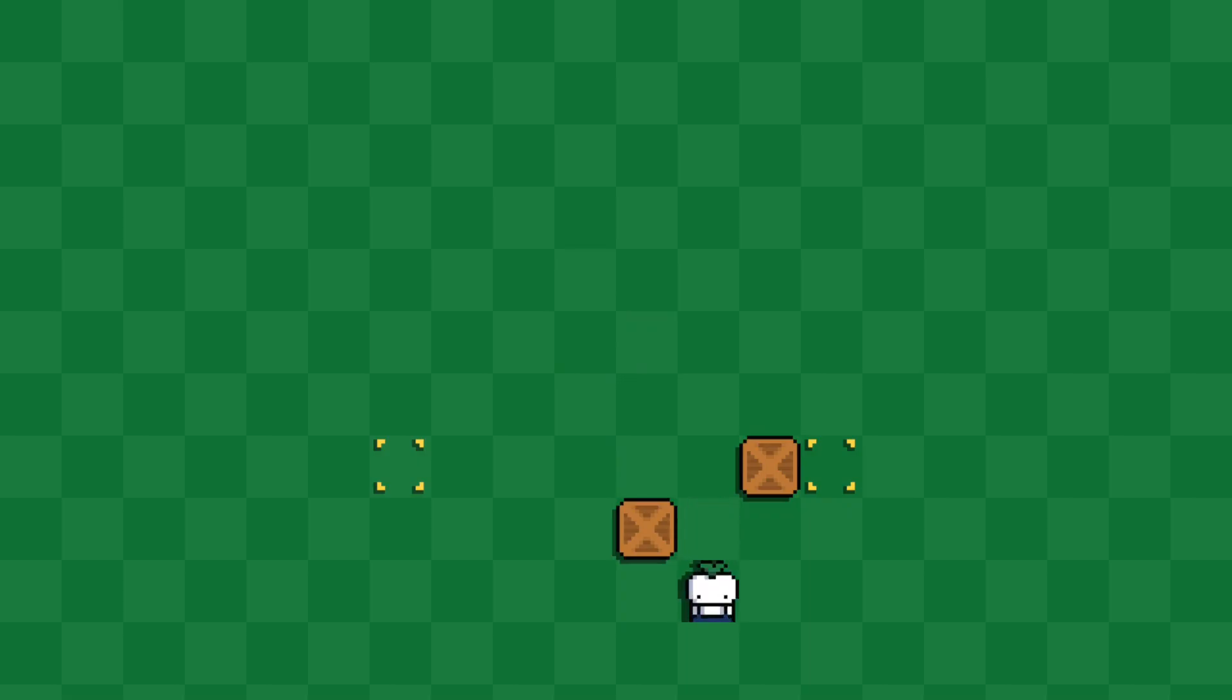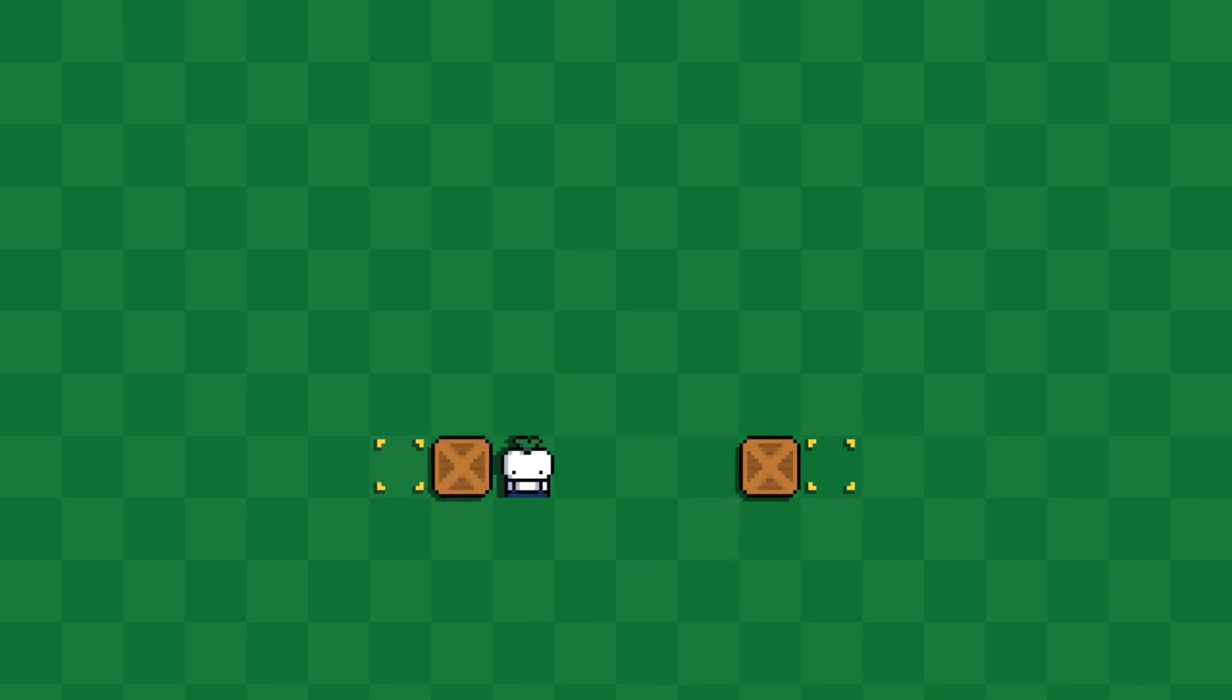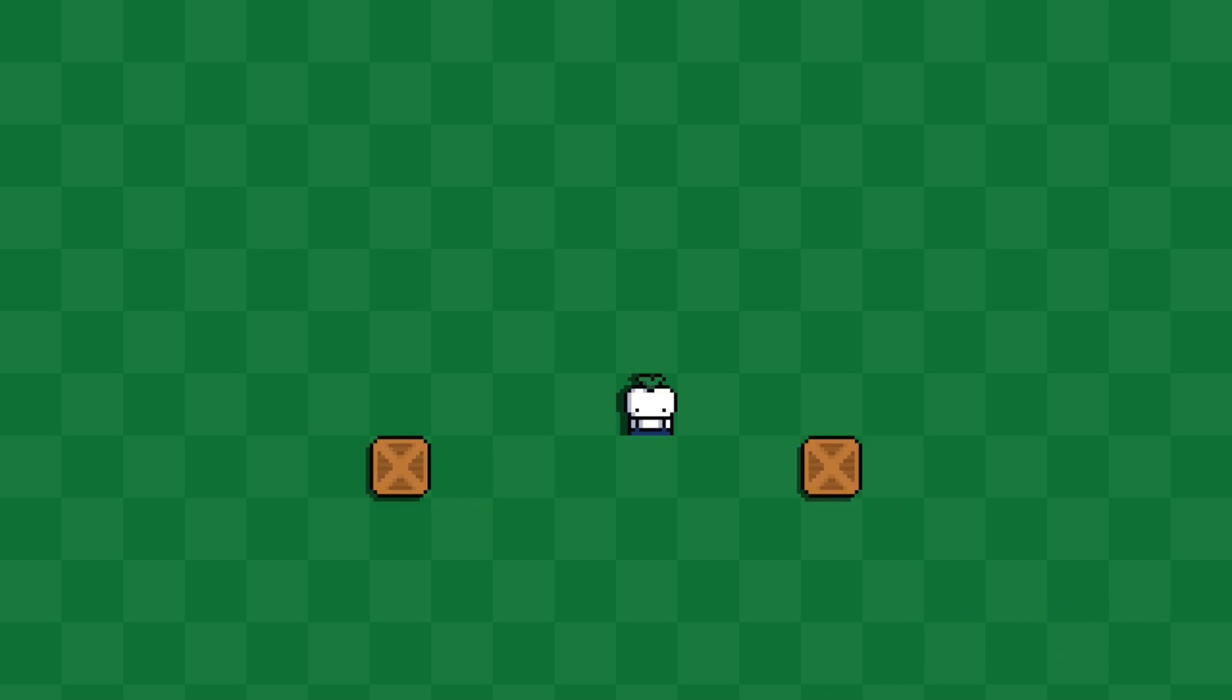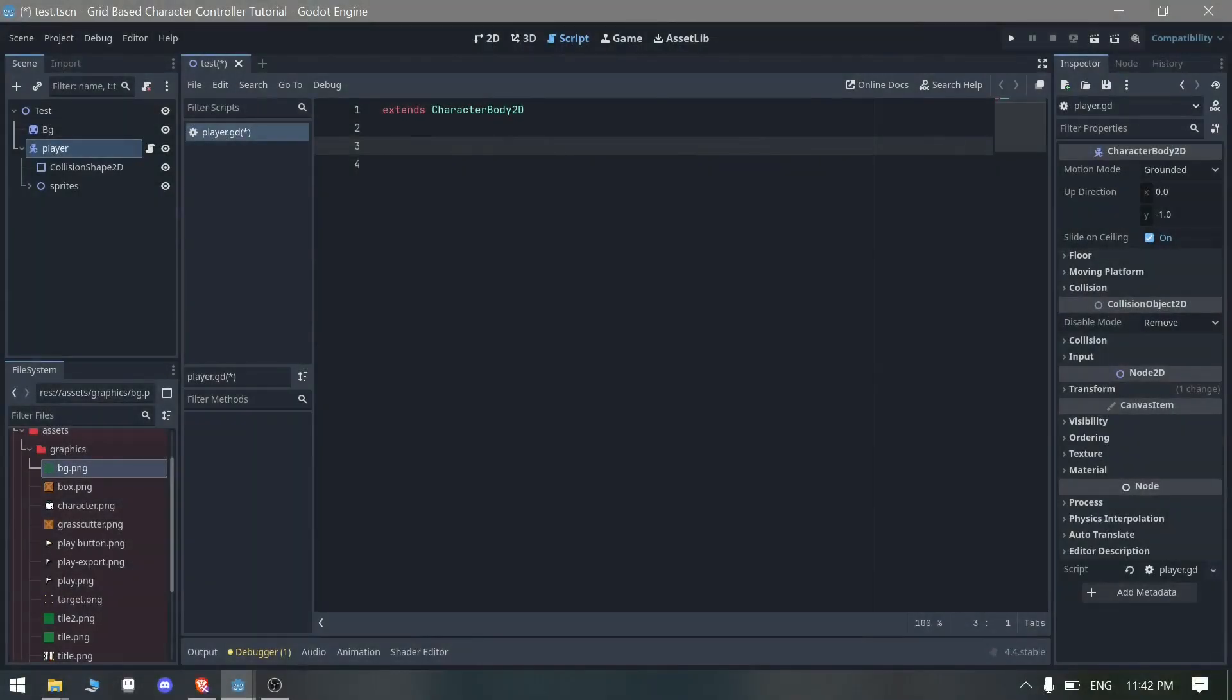We can move these boxes as well, you can see we can fit them. So this character controller, it's pretty easy to create. So let's get started.